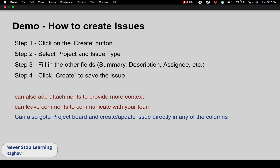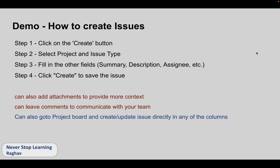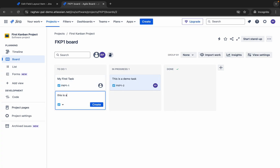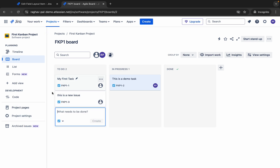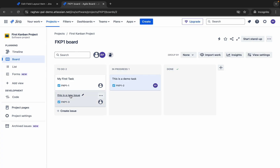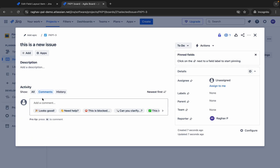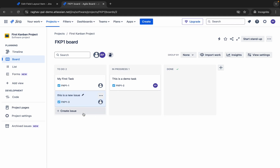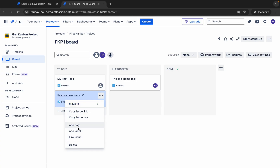You can also directly create issues from the project board. You can see all the issues on the project board and directly create or update them. If I click Create Issue directly on the board, give it a name, and say Create — it gets created right there. I can then click on that issue and add more details. This is a very quick way of adding issues, and you can also make changes from here.